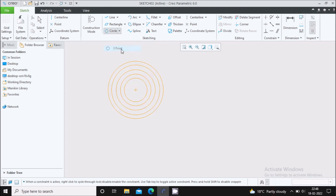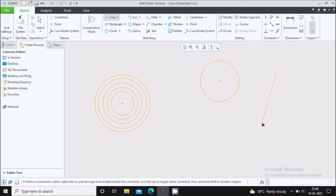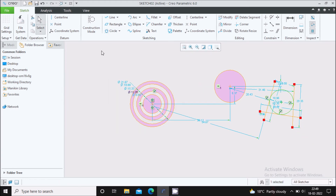Next type is the 3-point circle — in a 3-point circle you need to define 3 points of the circle. The last one is the 3-tangent circle. You will draw a circle tangent to 3 lines, so let me draw 3 lines here. Select the 3-tangent circle command, select the first line, second line, and then the third line. This circle will be tangent to these three lines. Then drag the mouse and delete it.